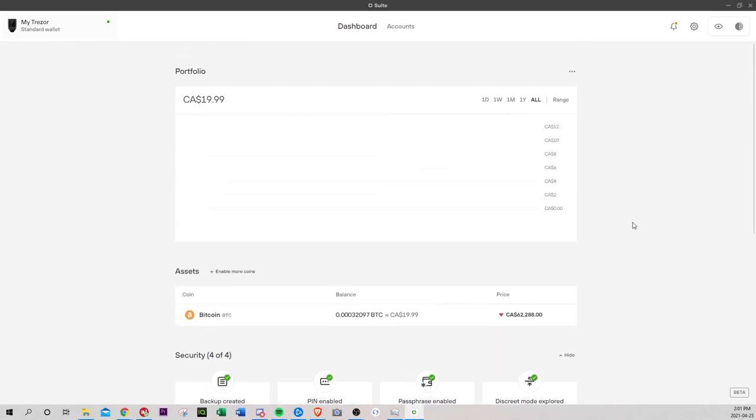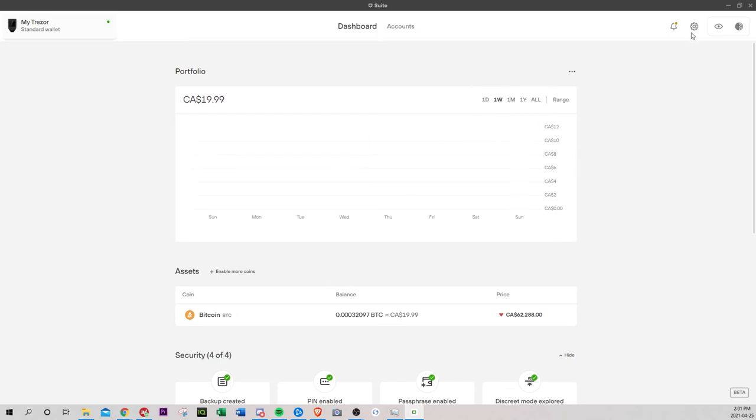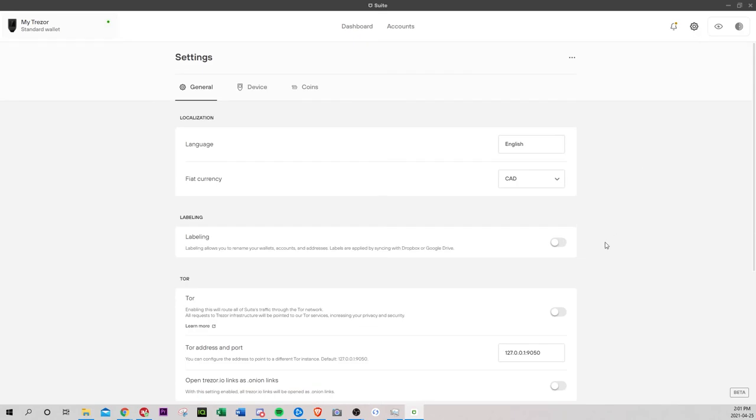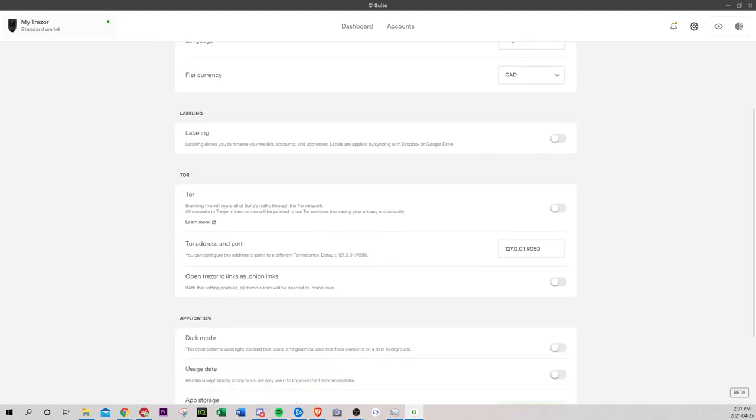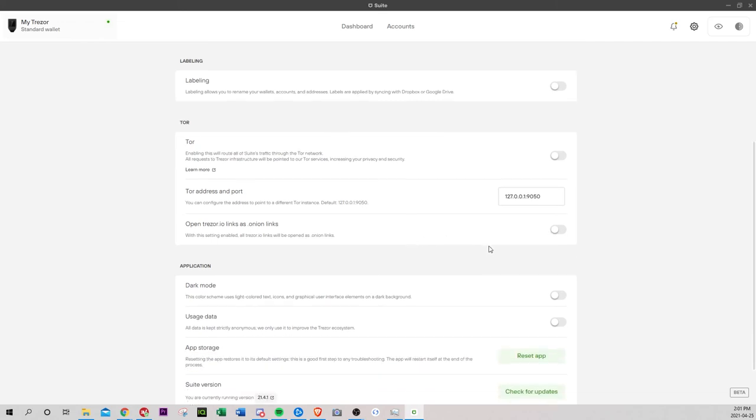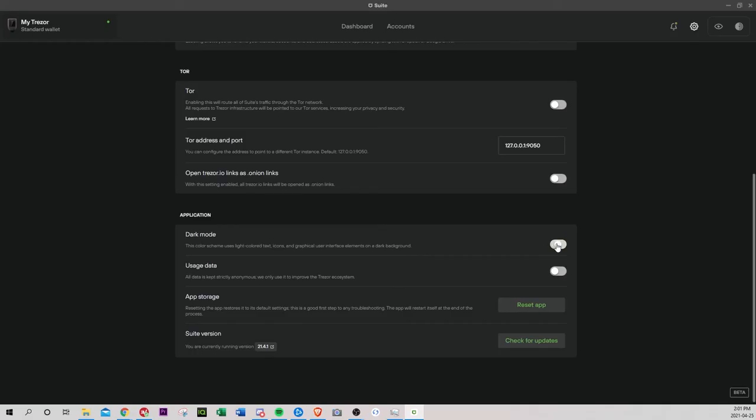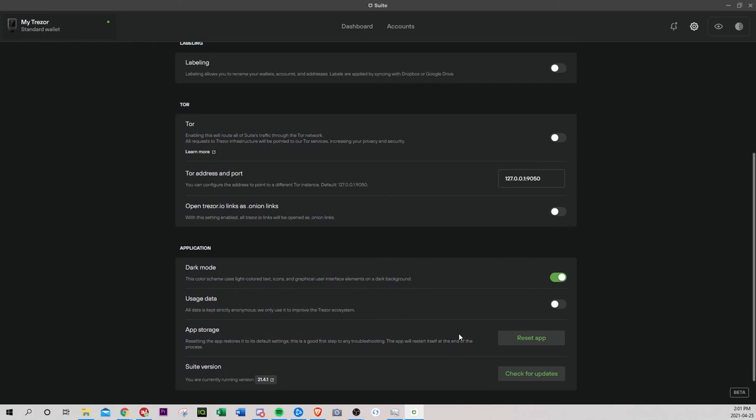I want to go around and just play with the settings. Labeling allows you to rename your address. I don't care about this. Tor. I don't care. Dark mode. Oh, I like. We're going dark mode, guys. App storage, reset app, suite version. Is this it? Device. Backup successful. Check backup firmware up to date. This is where you go if you want to wipe. So I'll be wiping all my stuff, all my information right after this.